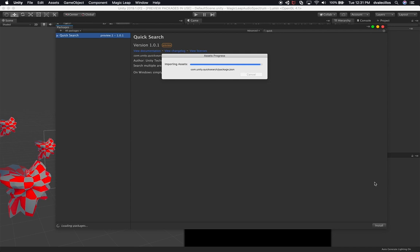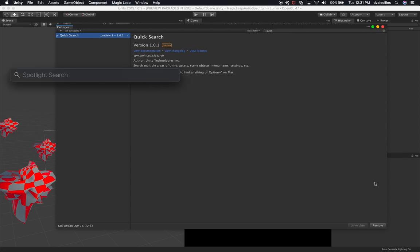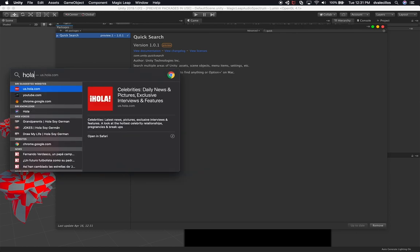Once the installation is completed, I want to show you how to use it. It's actually fairly easy, and if you have a Mac it's very similar to Spotlight Search, where you can search for basically anything in your computer. It's already indexed and will automatically give you all the different options and different types of files. If you're using Windows, the search is also pretty powerful and very similar to that.